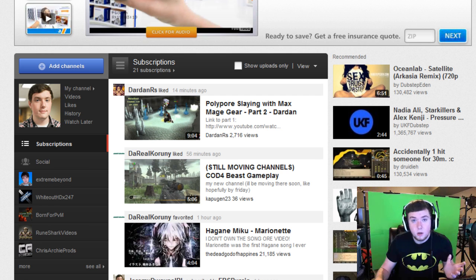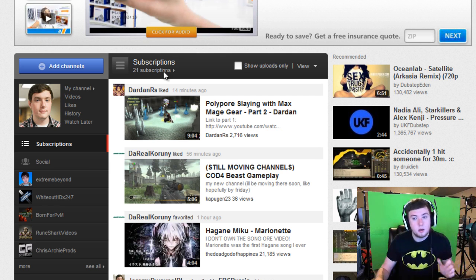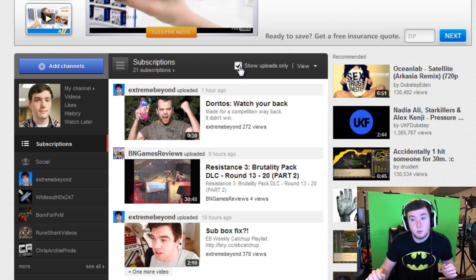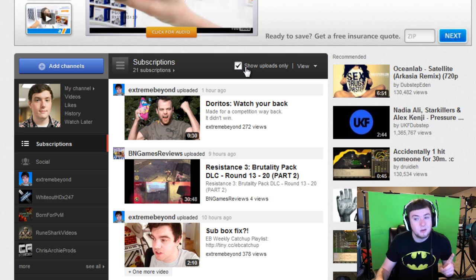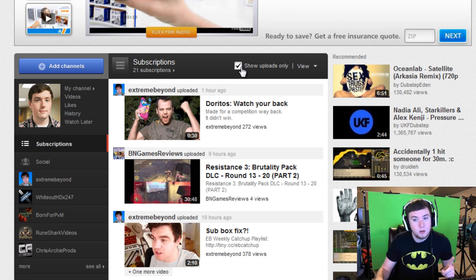So one way to make that go down is by clicking show uploads only. That'll only show uploads. But you can go one step forward.